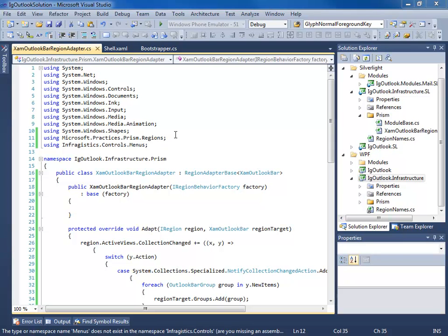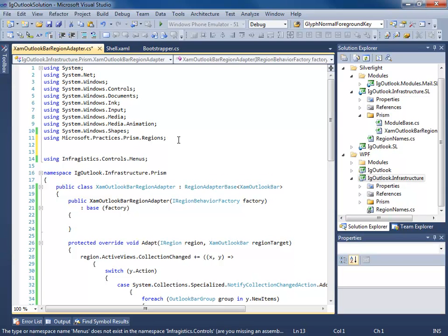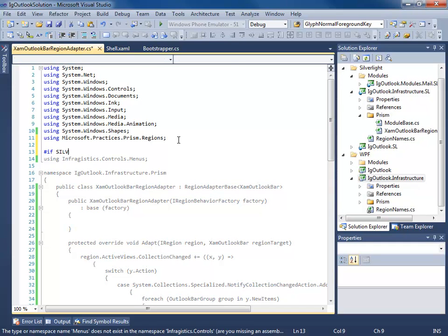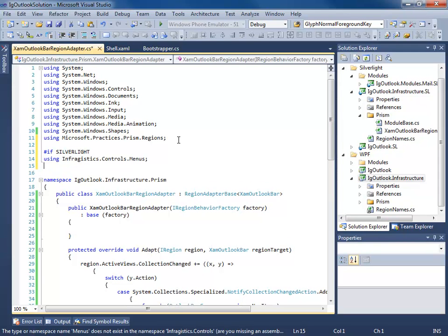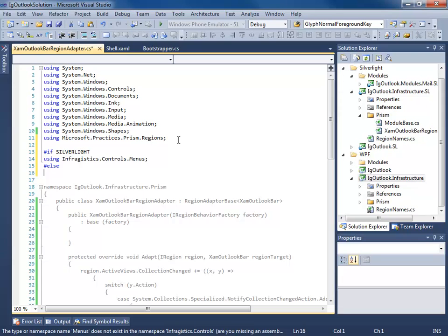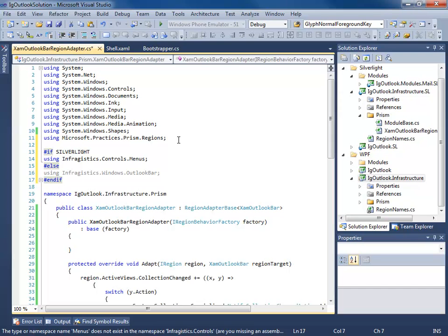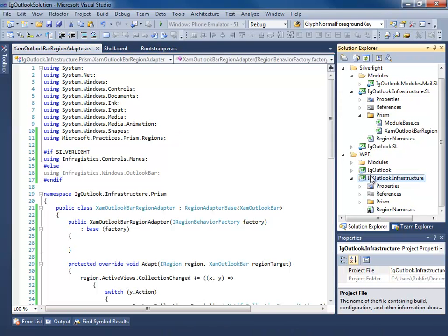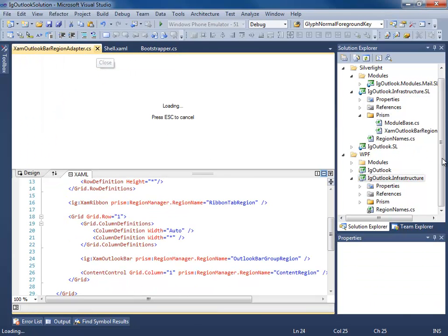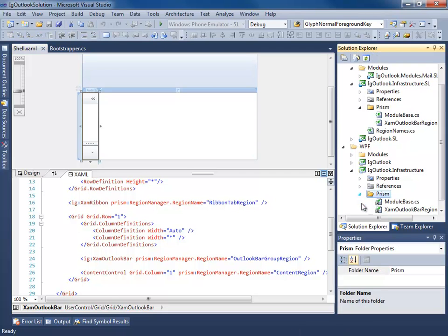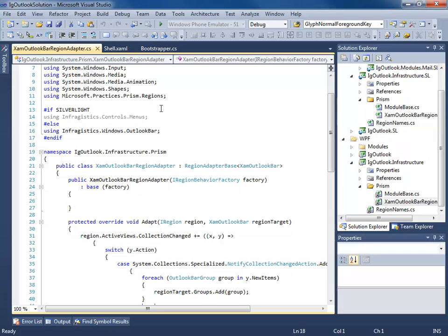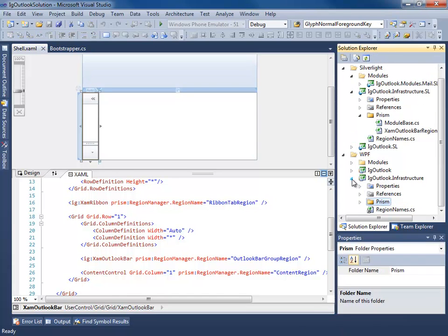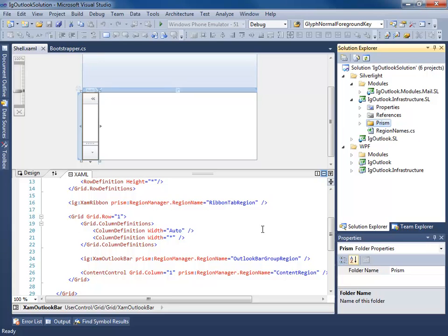So what we have to do is we have to do our little trick with our compiler directive. So we're going to go if Silverlight, we're going to use the using Infragistics.Controls.Menus. Else, we're using Infragistics.Windows.OutlookBar. There, now we build. That's because we're sharing the code across multiple platforms. Namespaces are different. So now I'll open this up in WPF and I see that my using is correct.